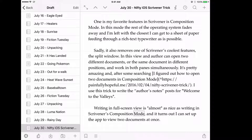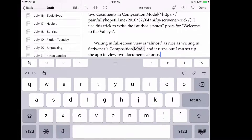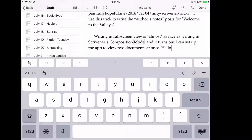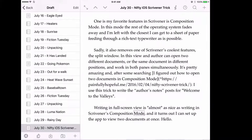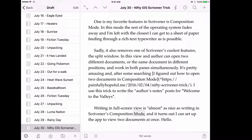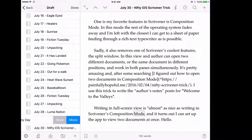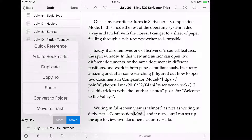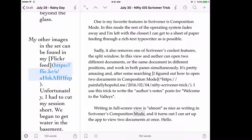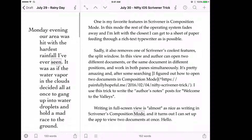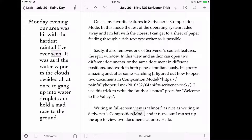First off, I have one document open here in my editor window. I'll just type hello, even though I'm going to delete that later. I'll close that. Now I can open up another one in my binder by swiping from right to left, going to More, and then selecting Quick Reference. This brings it up for viewing only — so you can't edit it here, but at least you can view it.